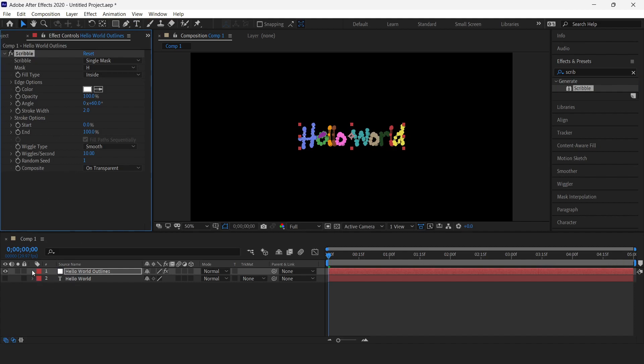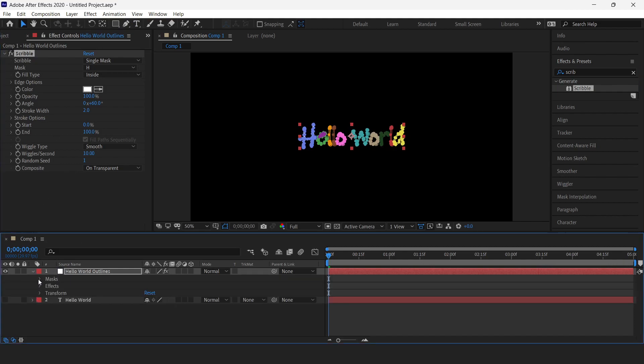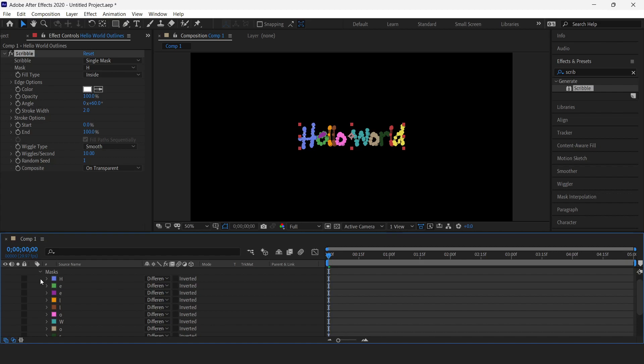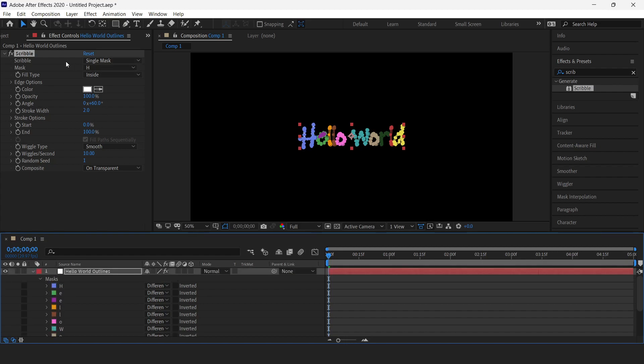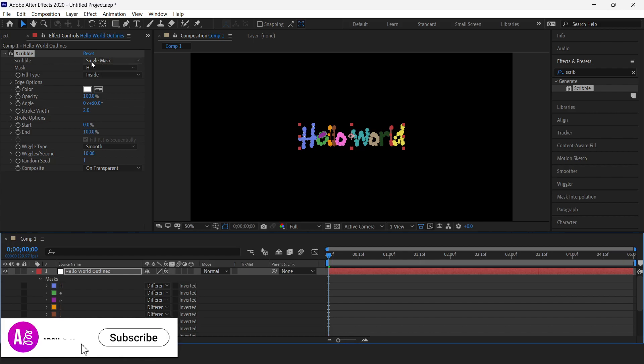Once we are done with this, you can see if I expand this and expand the masks, there are a number of masks here. Each letter is its own mask, so in order to cover all these masks, we have to change this from single mask to all masks.